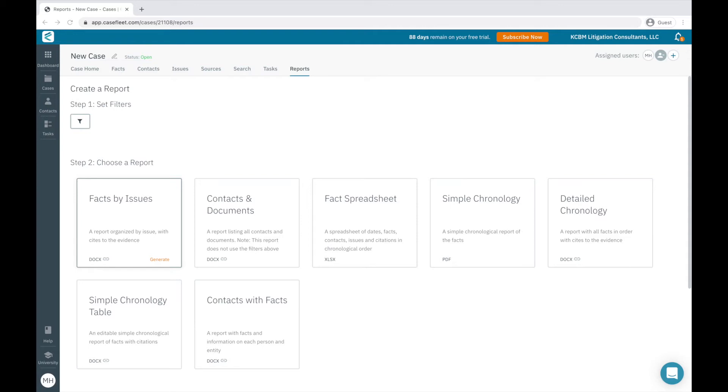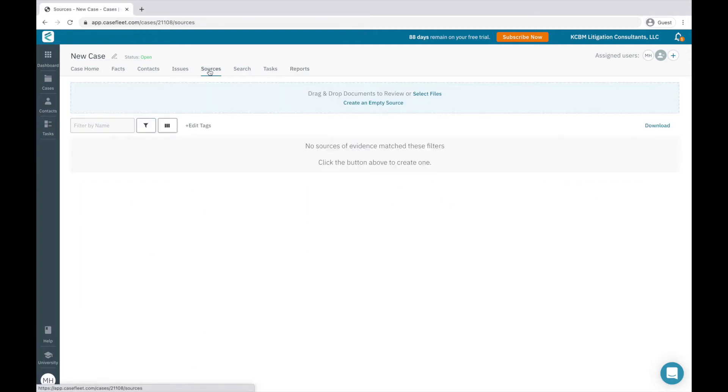First, let's start by visiting the Sources tab, which is where I upload documents into CaseFleet, from which I'll later review the evidence and create facts for my chronology. The types of files you'll upload into CaseFleet are the relevant documents that help prove the theory of your case.